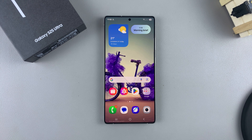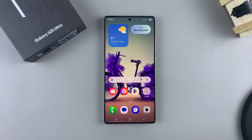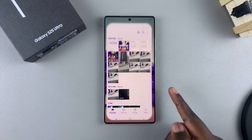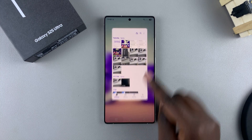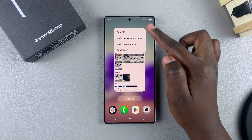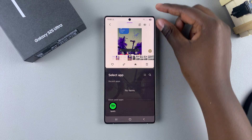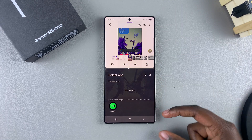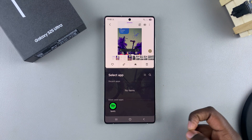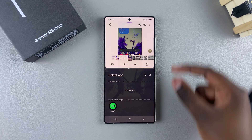In this video you'll learn how to show or hide the status and navigation bar in split screen on your Samsung Galaxy S25. By default, whenever you're entering split screen mode on your S25, you'll normally see the status bar and navigation bar on your screen.